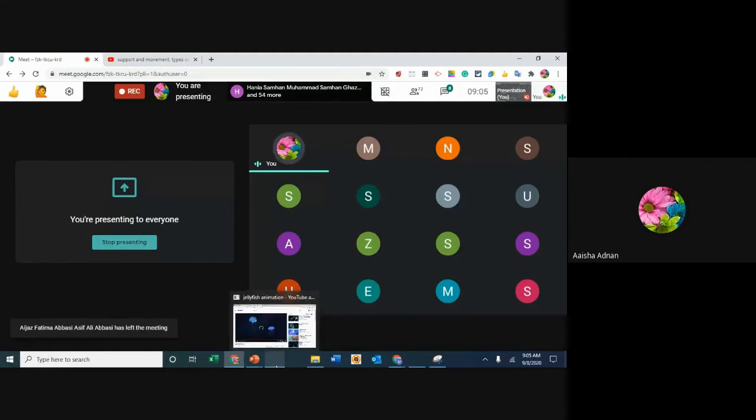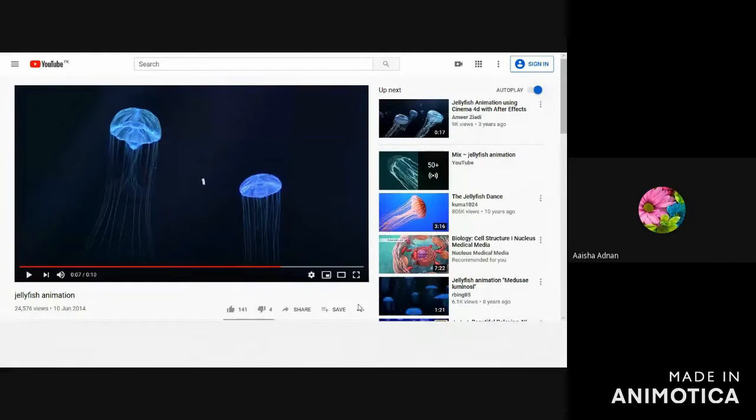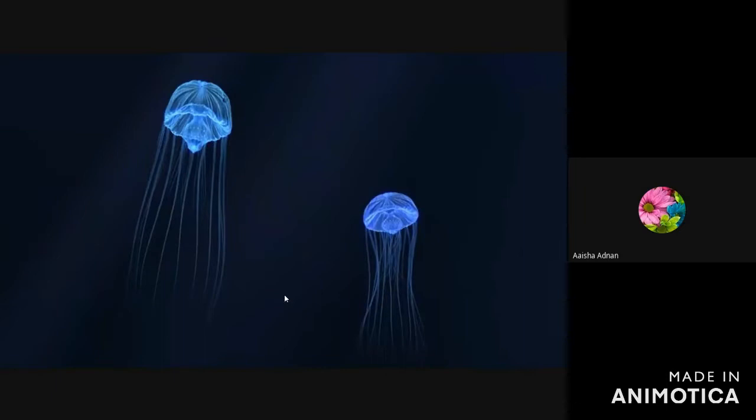If we talk about jellyfish, you know that jellyfish is an invertebrate. And if we talk about this structure, we know that it is an umbrella-like structure.